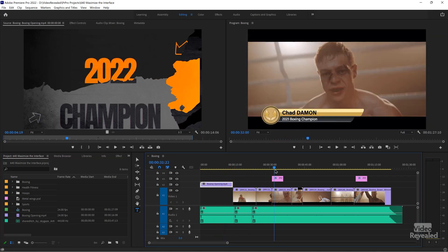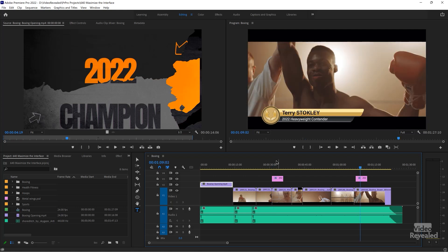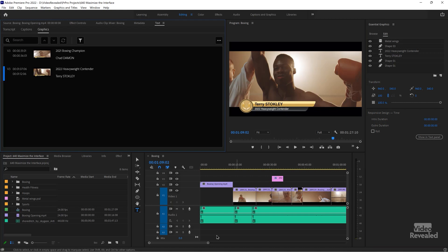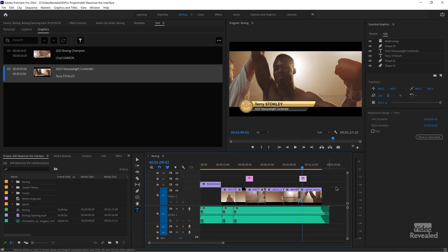I've got my opening graphic here and a bunch of boxing stuff going on. I've got a title here and a title there, and if you wanted to edit that title, a lot of users will double click. Notice I don't have a panel over here on the right, and I have a large area to edit. When I double click on this, the Essential Graphics panel is opened up on the right side.